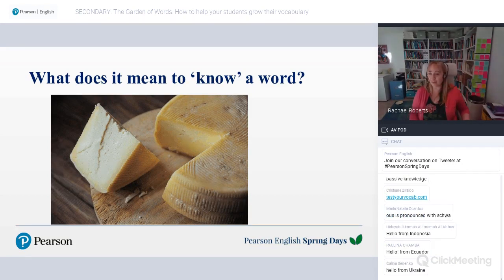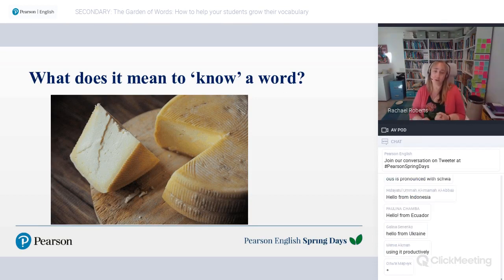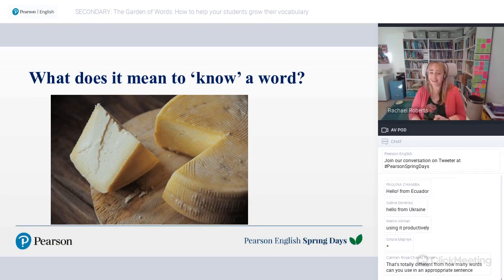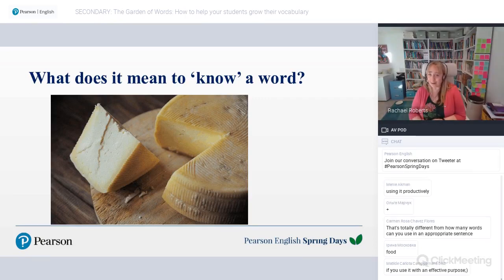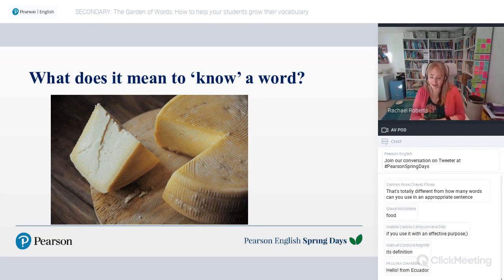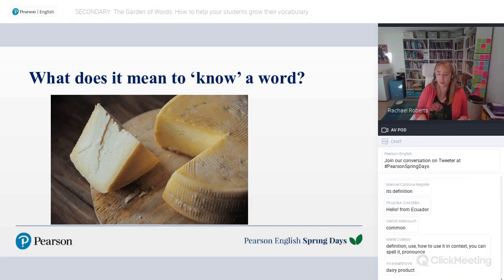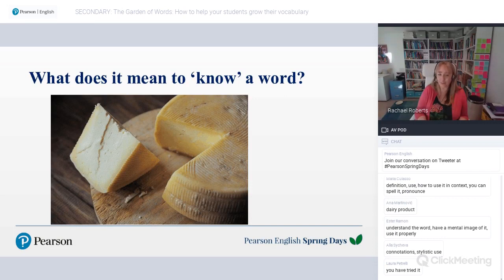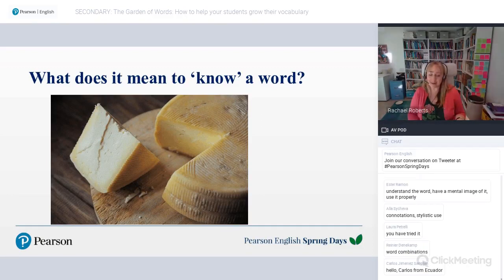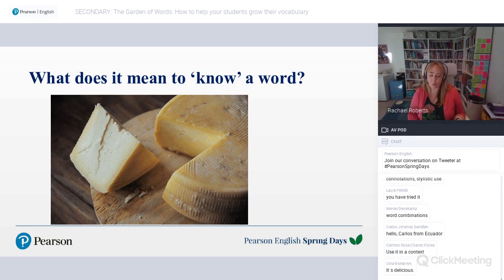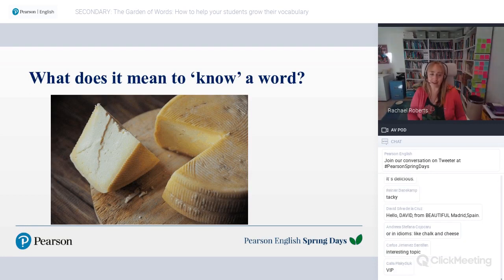Let's take a much simpler example than 'tenebrous' — the word 'cheese.' I'm sure all of you know that word. You understand it's a product made from milk, solid not liquid, usually yellow or white. You can probably spell it, pronounce it, and use it in a sentence. You also know it's usually an uncountable noun — 'some cheese' — though we can say 'a cheese' for different types. But what about 'cheesy,' meaning something clichéd? Or 'a big cheese,' meaning a very important person? Or 'cheesed off,' meaning annoyed? Even quite simple words have quite a lot to know.